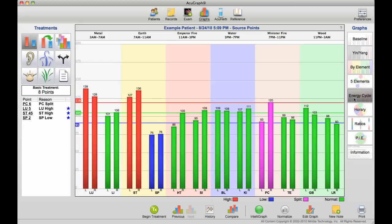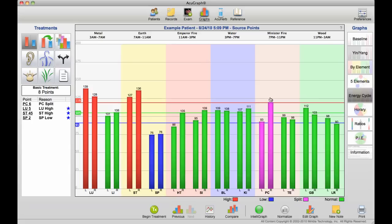When we look at the patient's energy cycle, we start at 3 a.m. during metal time, and we can look right through the day as we go through the time for each one of the meridians, and we can see exactly what the energy is doing.